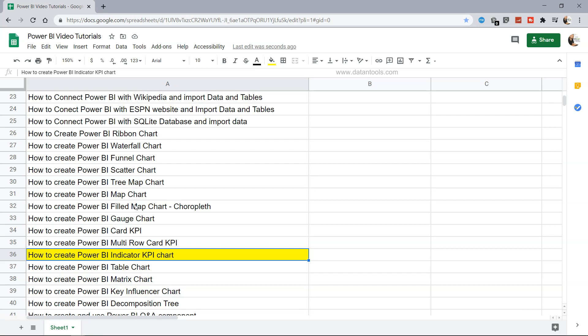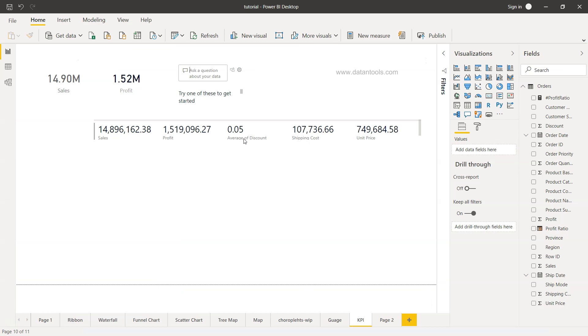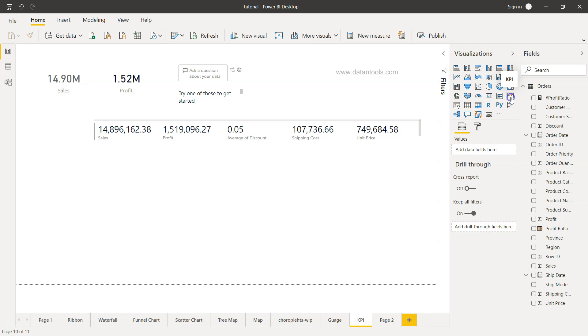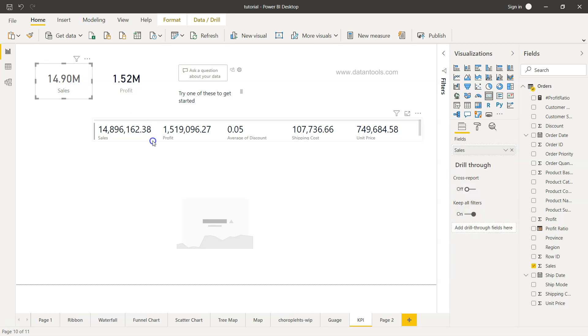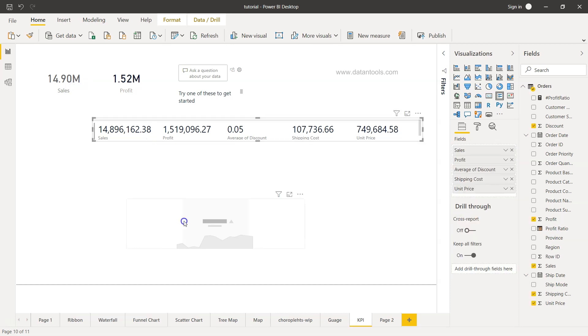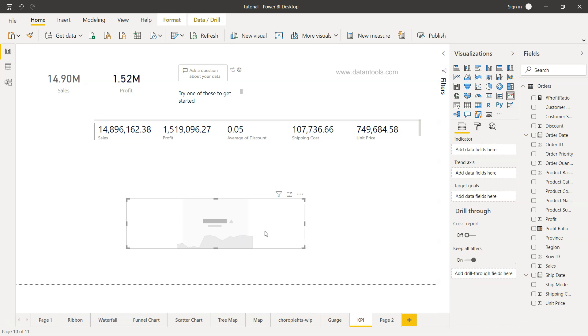Alright, so let's go into Power BI and start creating this indicator KPI to better understand it. So here we are within Power BI, and if you see this KPI indicator, if I just click it over here it will give me this KPI. So earlier we looked at the card KPI, the multi-row KPI or multi-column KPI, and now we are looking at this indicator KPI.